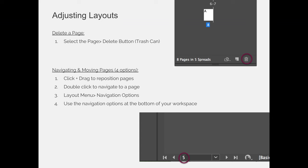You can also use the layout menu. You can go to the layout menu and then choose navigation options, and you can choose what page you'd like to go to and type in 42 if that's the page you want to go to.